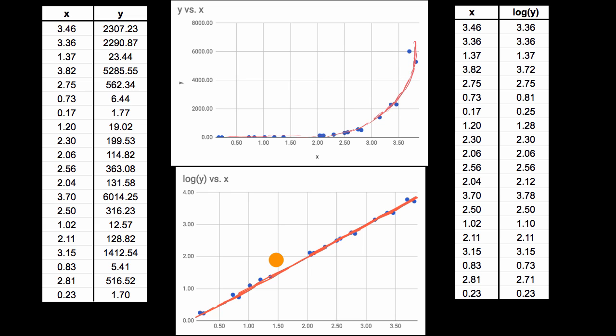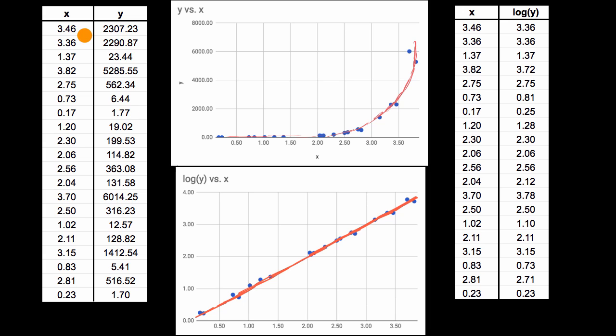So the big takeaway here is that the tools of linear regression can be useful even when the underlying relationship between X and Y are non-linear. And the way that we do that is by transforming the data. Here, we took a logarithm of the Y's, and that helped us see a more linear relationship of log Y versus X.